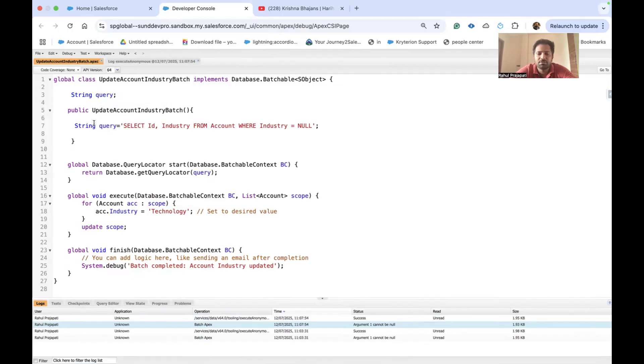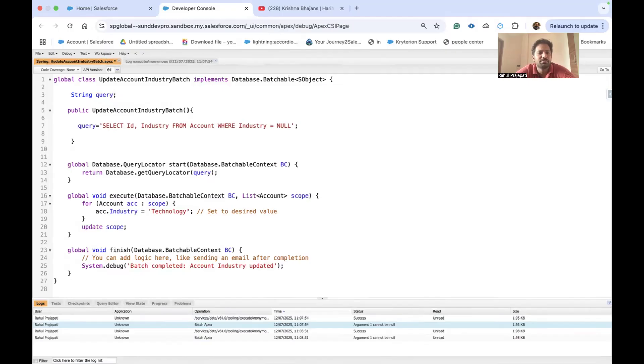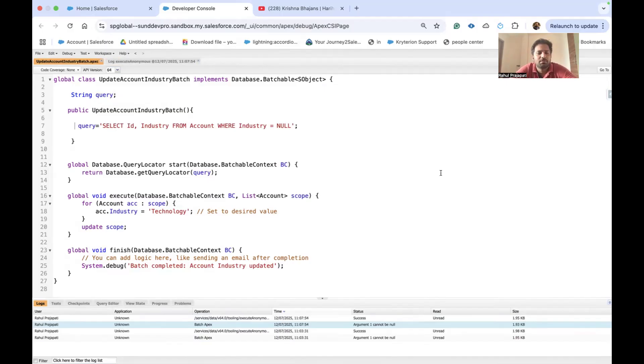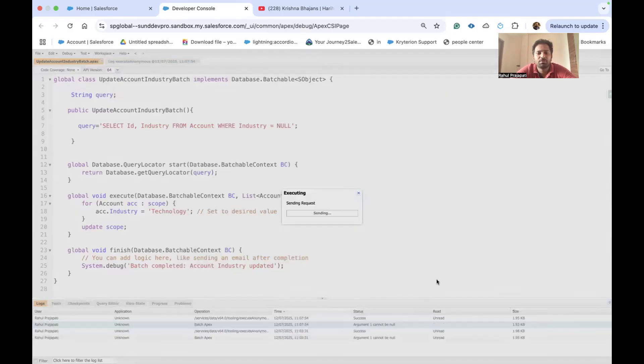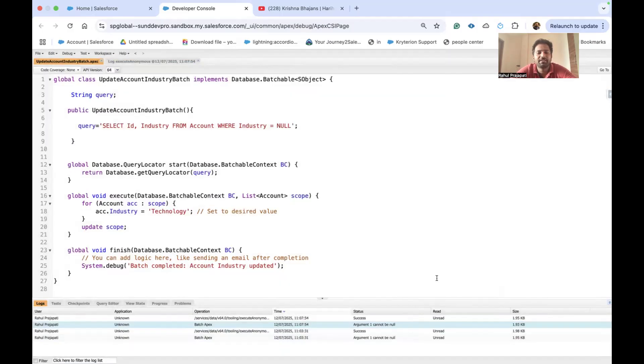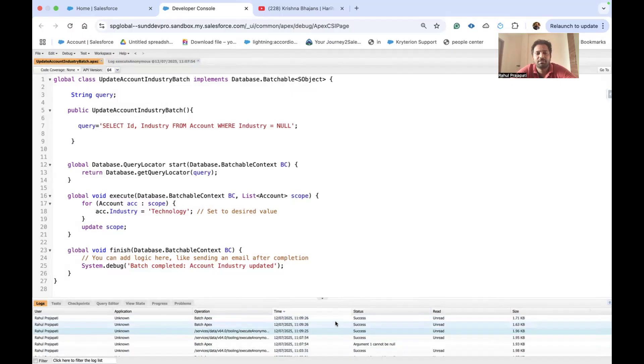So now what we have to do is, if we can just remove this string, let me control and save my code again. Okay, so now again, let's execute this. Are we still getting this error? See, now our batch class is getting processed successfully. We are not getting any more such error.